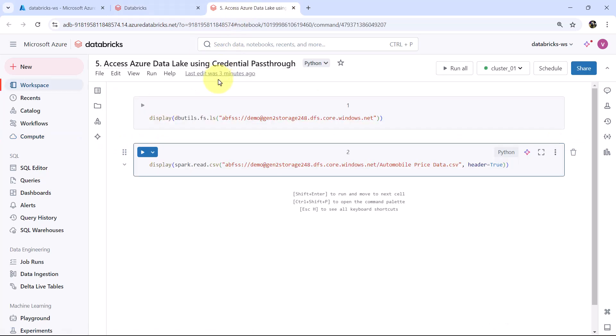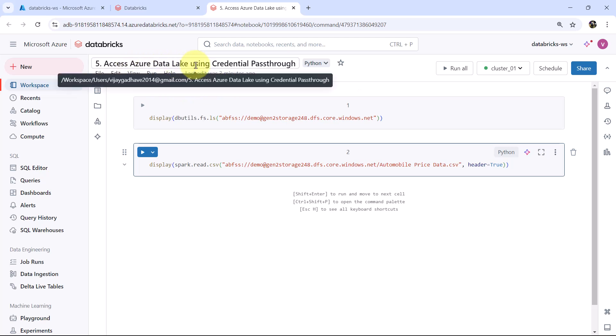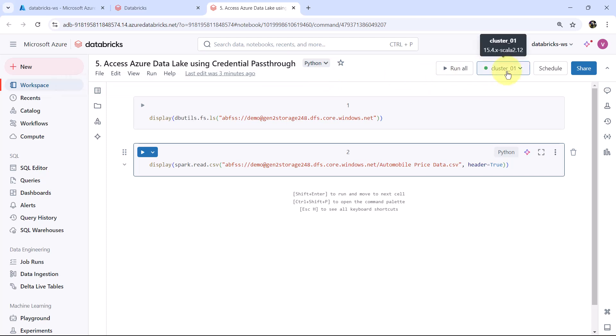As well as I have created this notebook, access Azure Data Lake using credential pass-through. Here I already connected the cluster to the notebook.